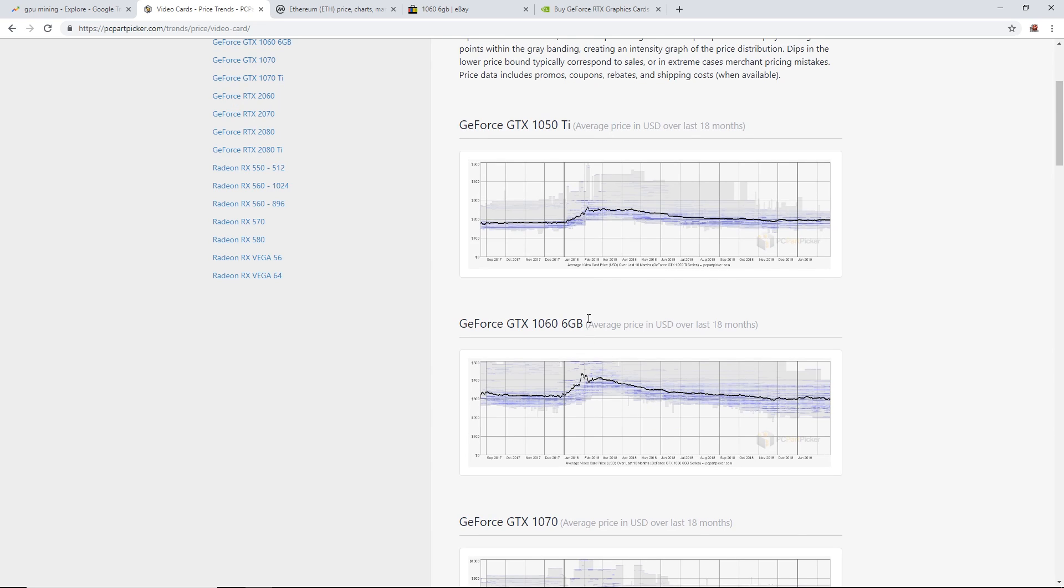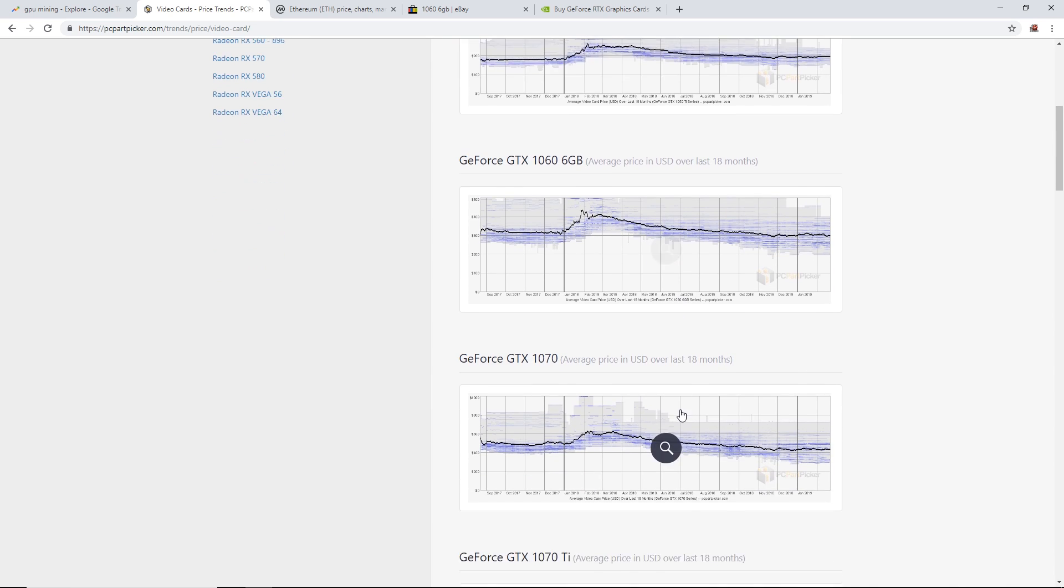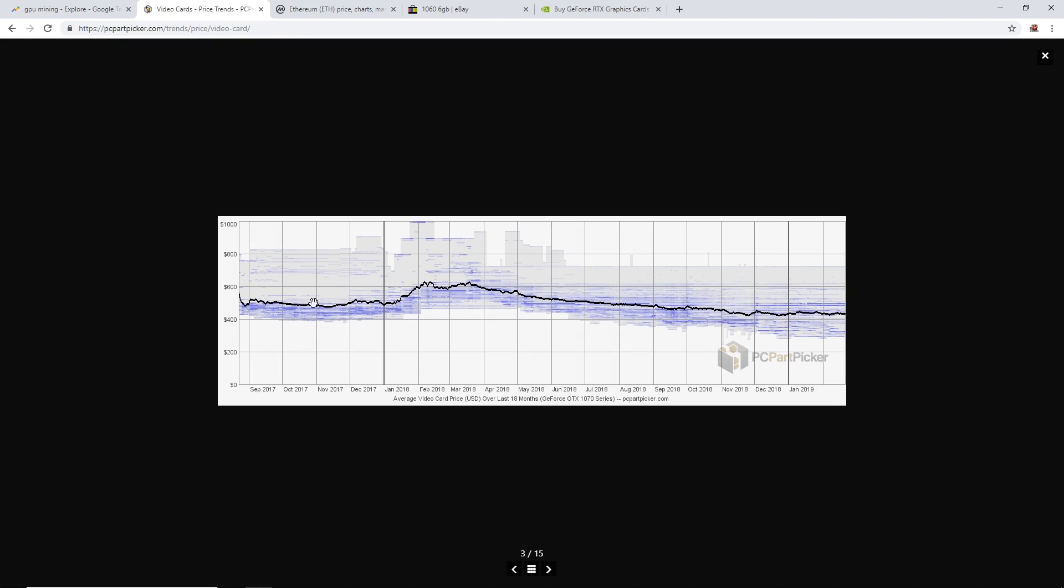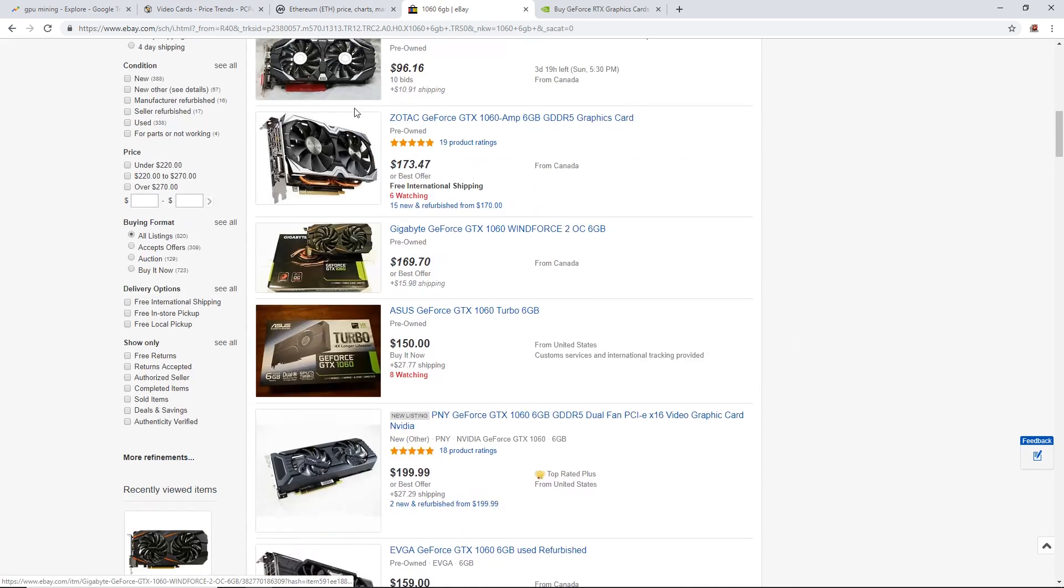GTX 1070, when it first came out they were between $500 and $600. The high time of Bitcoin they were selling for $610, probably more than that. Now it's leveled off to around $500 USD for brand new. For used I think in the US you can get them for about $300.